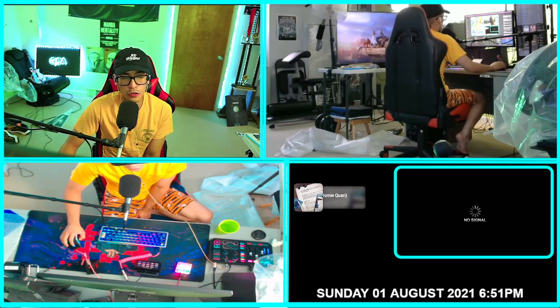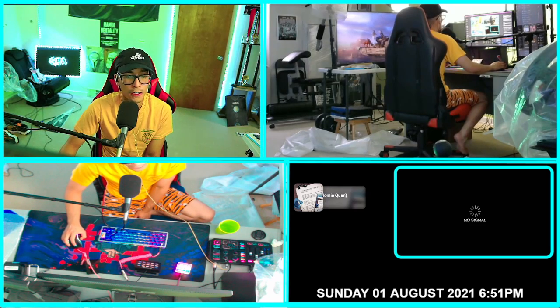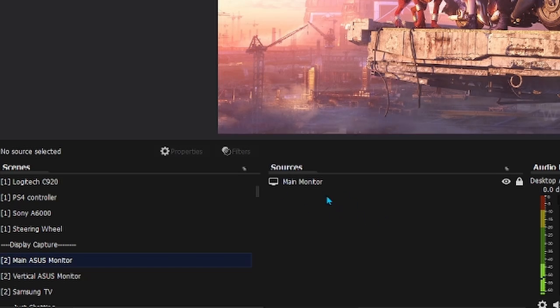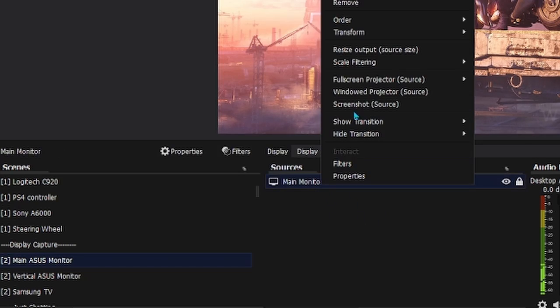If you guys want to screenshot a source itself — let's say an individual source — if I wanted to screenshot myself, it's basically the same thing as a scene. You just have to right-click on the source itself. Whatever individual source you want, there should be an option that says 'screenshot source.' You guys will see it — there's a screenshot right there. It saves to whatever file location you set.